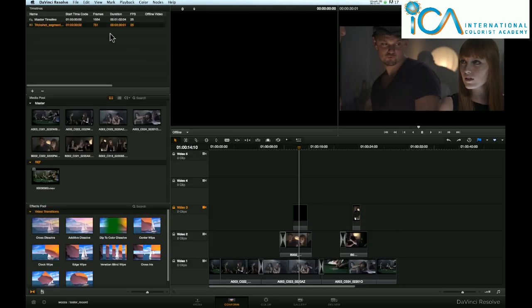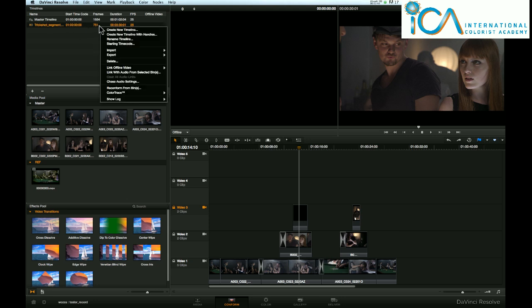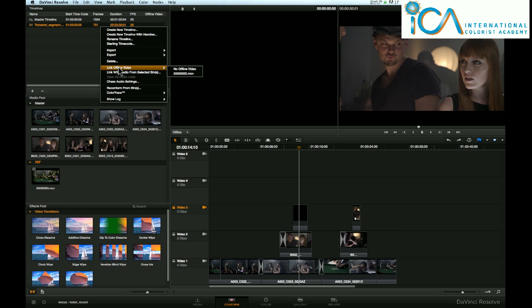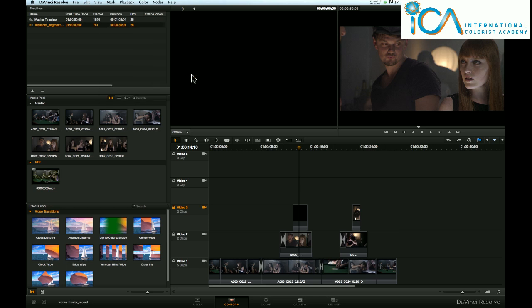Come to here, and orange is highlighted our conformed 30-second commercial. Right-click on that guy, and about halfway down, you have something called link offline video. Go across, and there will be the movie that we just added in. Click on that.